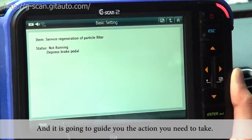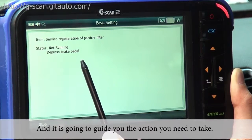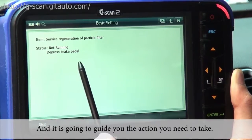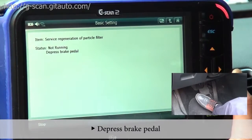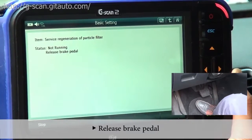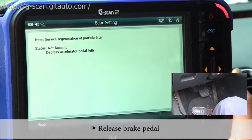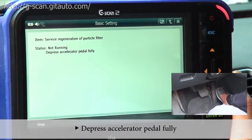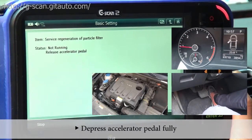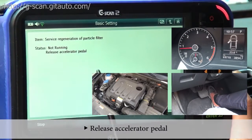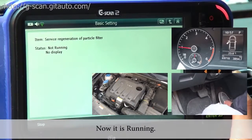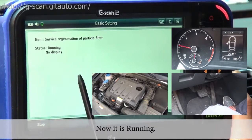It's going to guide you through the actions you need to take. Depress the brake pedal, and release. Then depress the accelerator pedal fully, and then release the pedal. Now it's running.